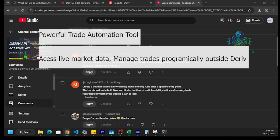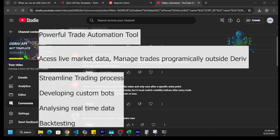Whether you are a beginner or an experienced trader, understanding the Deriv API can help us streamline the trading process, implement custom bots, and analyze real-time data.